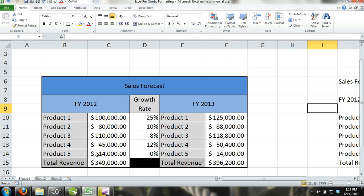Instead of trying to explain this, we will just walk you through a styling example of a simple sales forecast we threw together.